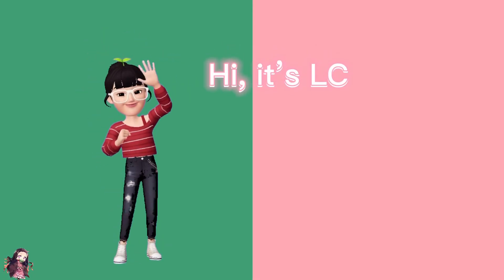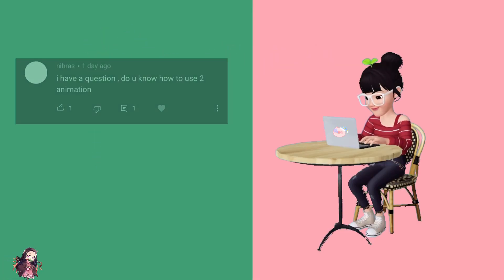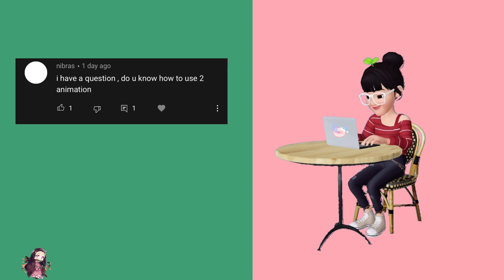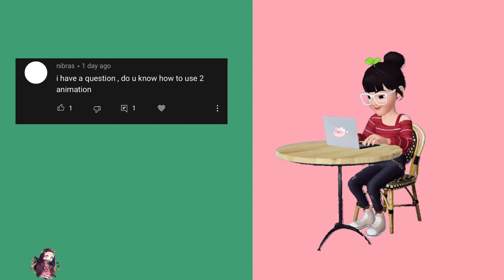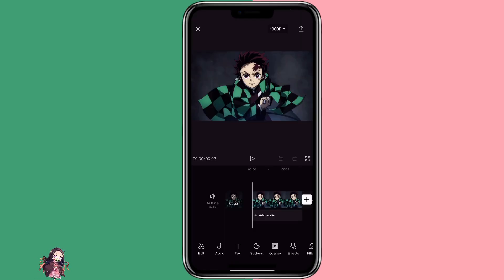Hi, it's LC. Welcome to my channel. I got a question asking how to do two animations in CapCut. It's actually pretty easy. Now let's get started.